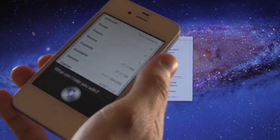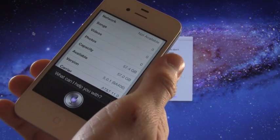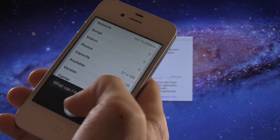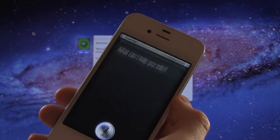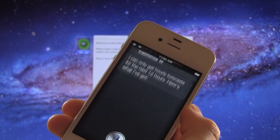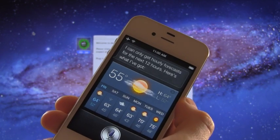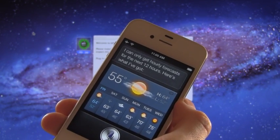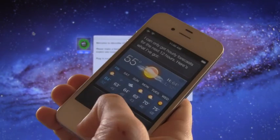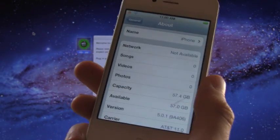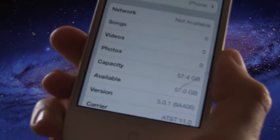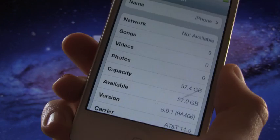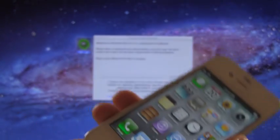And I also have Siri. What's the weather like today in Los Angeles, California? Okay, well as you can see Siri is indeed working and for the version here down below at the bottom we are on 5.0.1, so you do know that this is an iPhone 4S on 5.0.1.